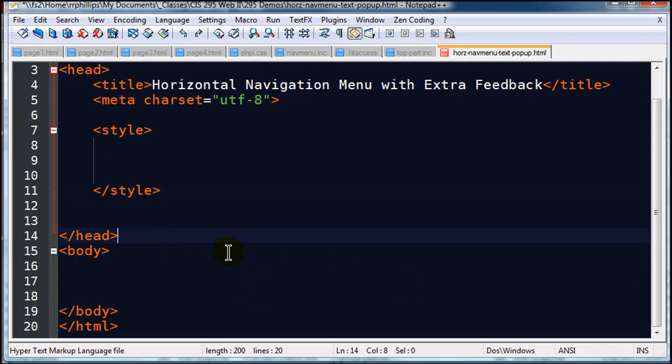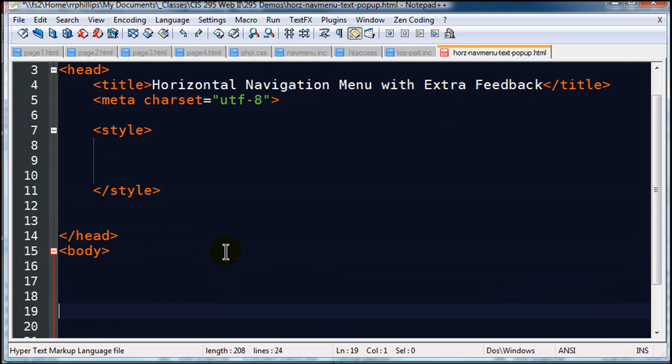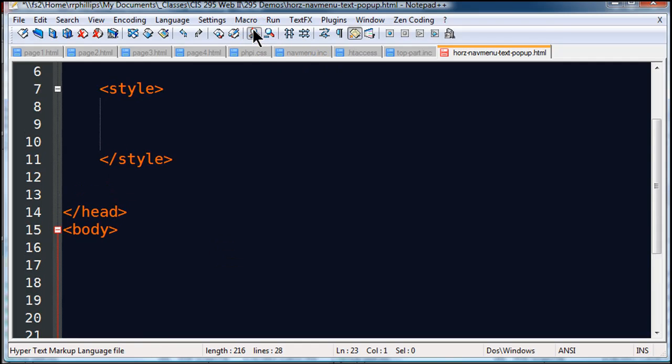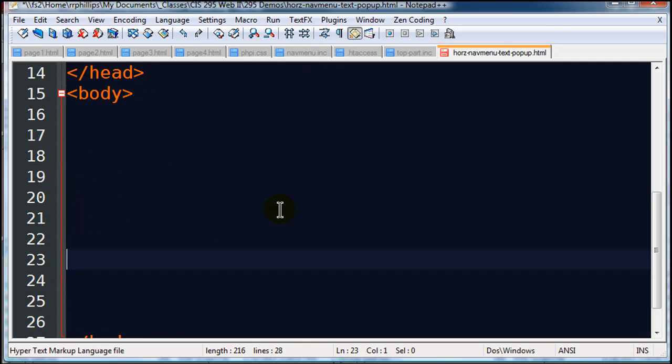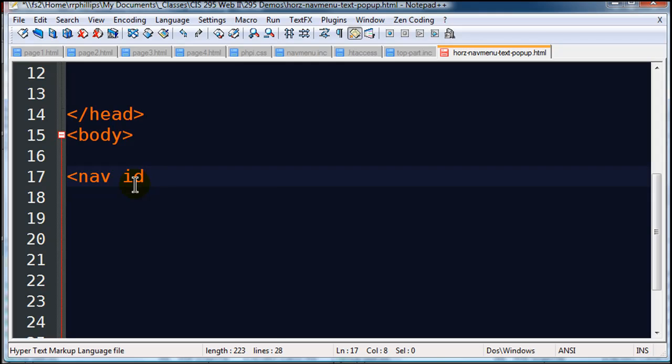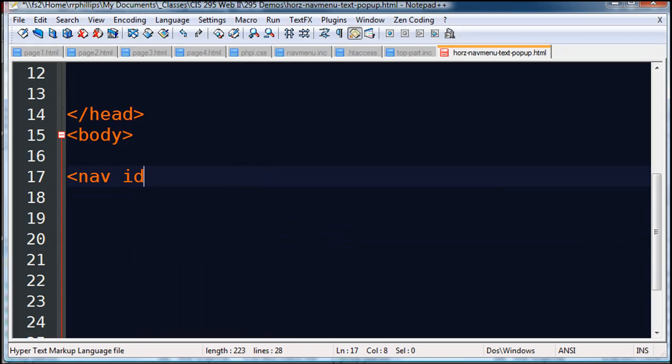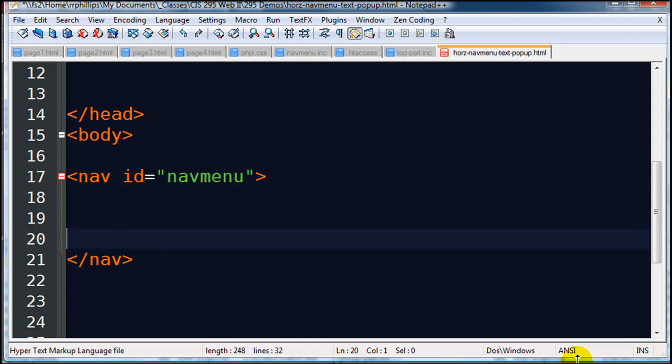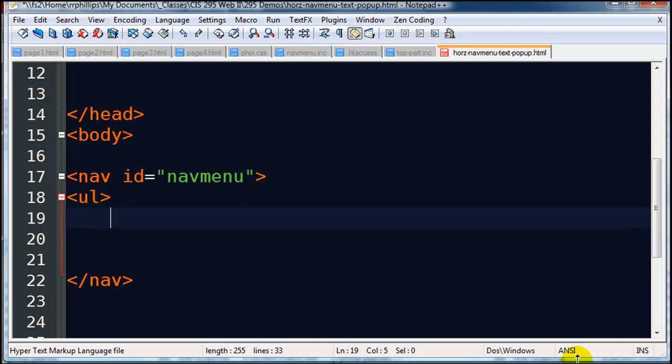To start off on our navigation menu I'm going to be working in the body of the page. Let me zoom in just a bit more and make this a little bit bigger font for you. So in the body of the page I'm going to do a relatively standard navigation menu. I'll go ahead and use a nav tag, give it a unique ID.